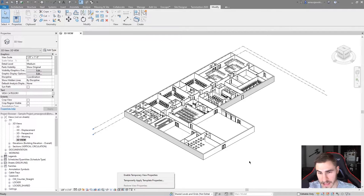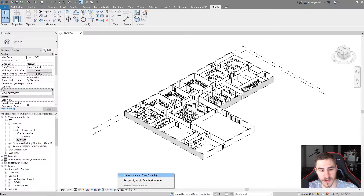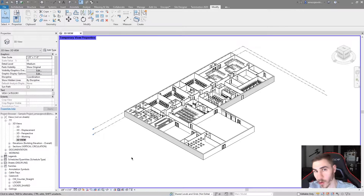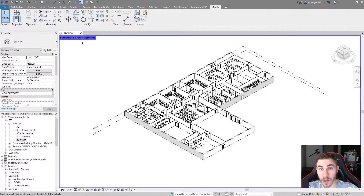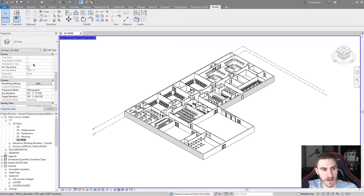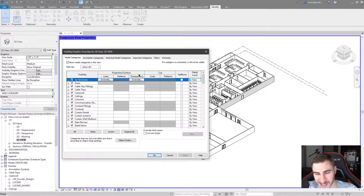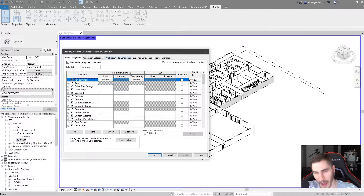I don't actually have to select anything to use these options. Selecting an object wouldn't necessarily change how these work. We can start by enabling temporary view properties. As soon as I do that, I can see that I've got a border around my view. Every time you see a border around your view, just know that this is something out of the ordinary — it's often temporary. You can tell what it is by the name shown up at the top left. View properties are everything we see over here at the left, everything that has to do with visibility graphics. These are specific to the view — you can see visibility graphic overrides for 3D view right there.